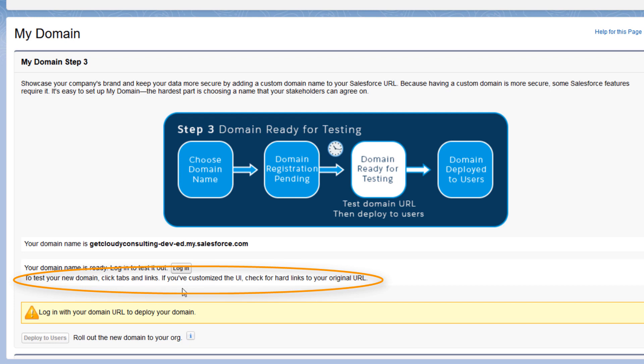If you've made any customizations, like custom buttons or Visualforce pages, there might be some hard-coded links to your instance name. It's bad coding practice, but it does happen.